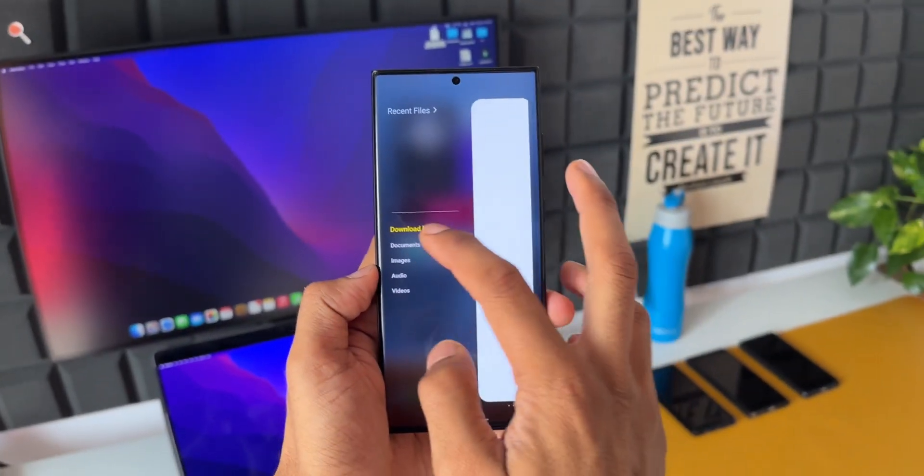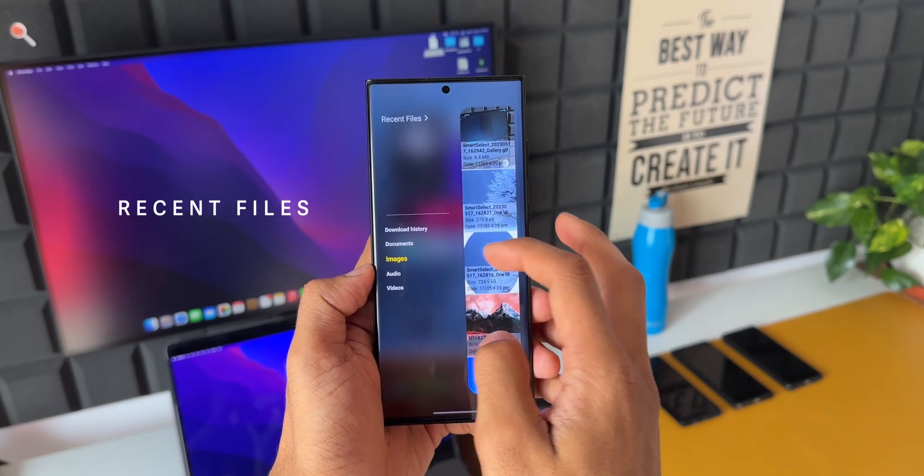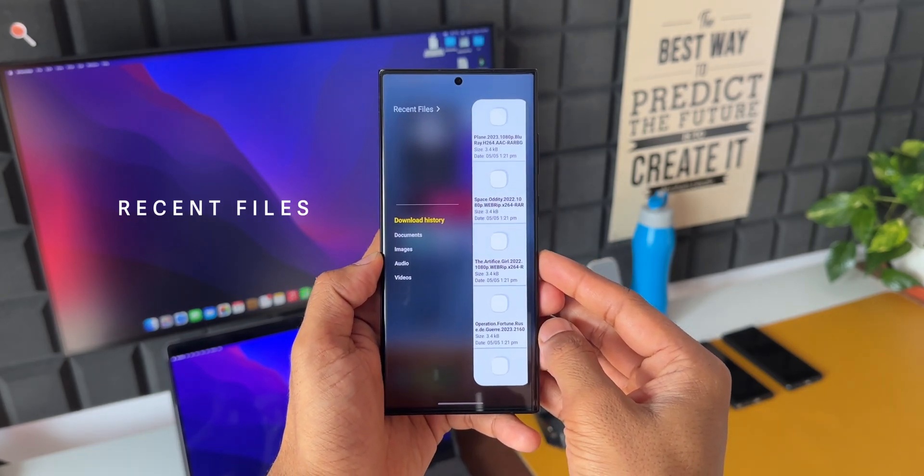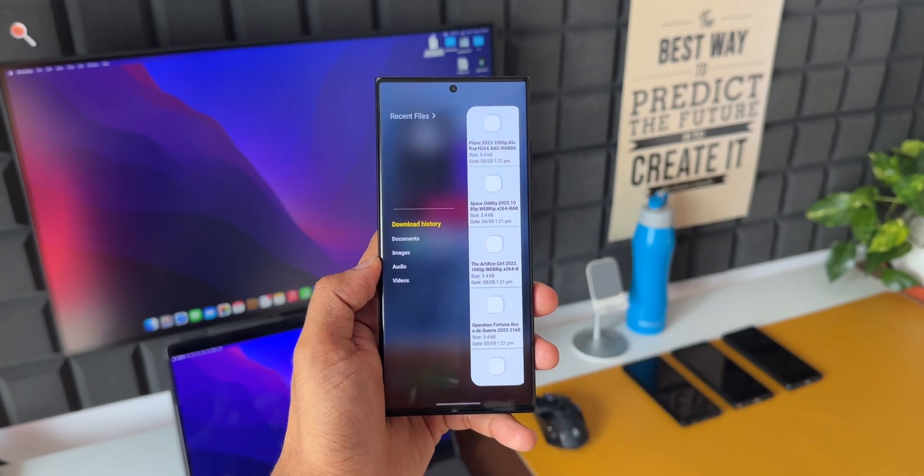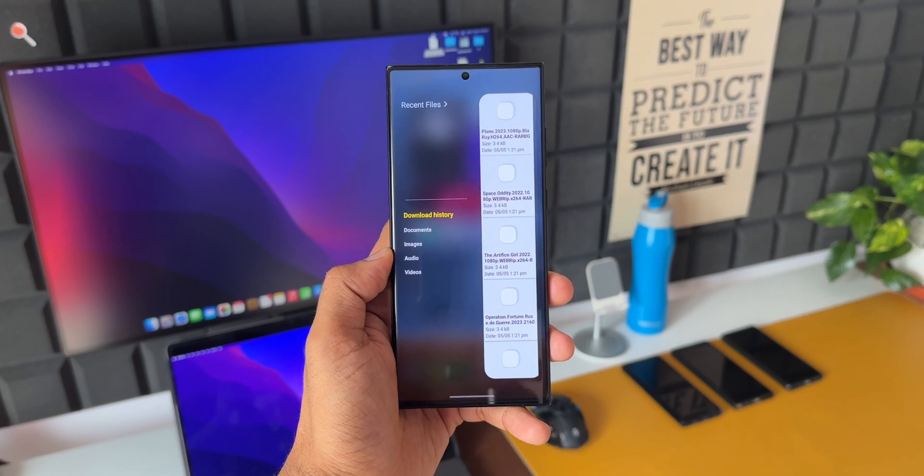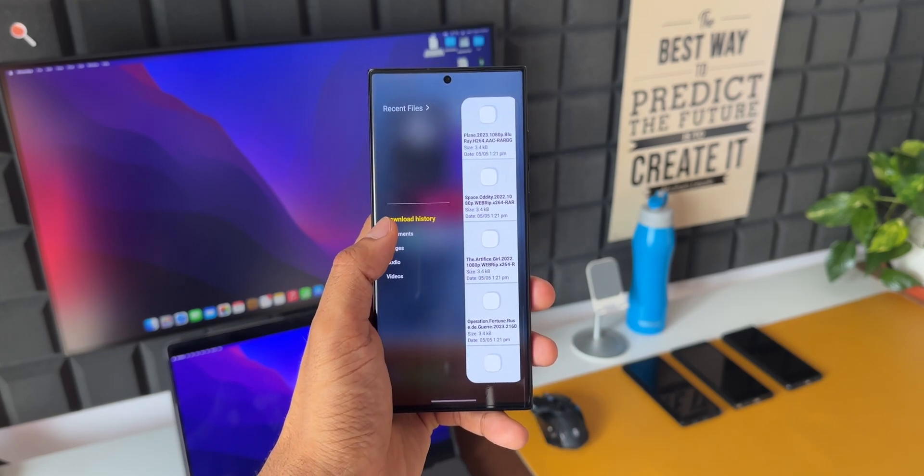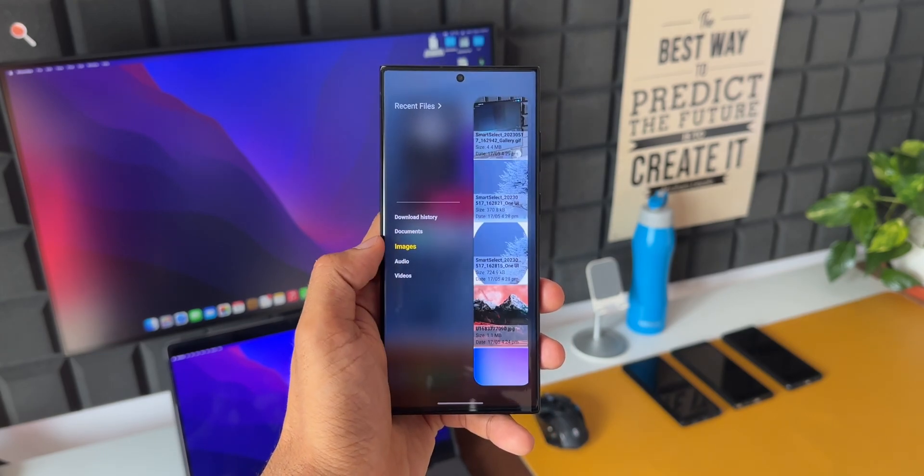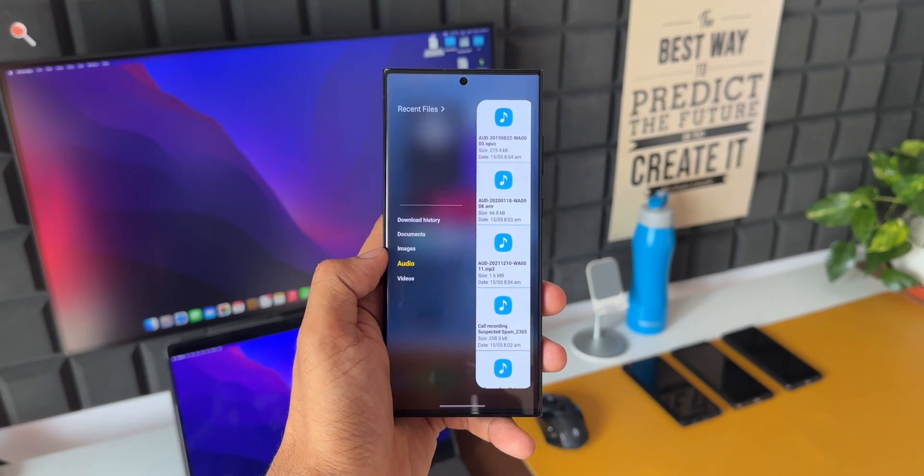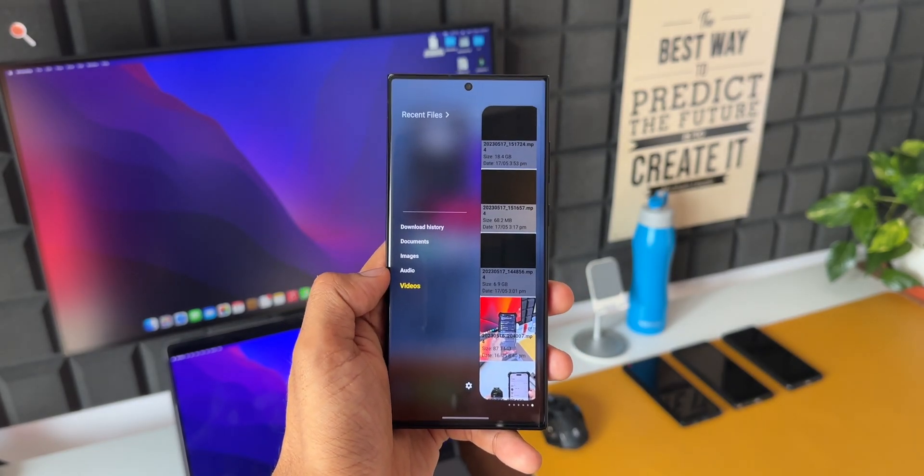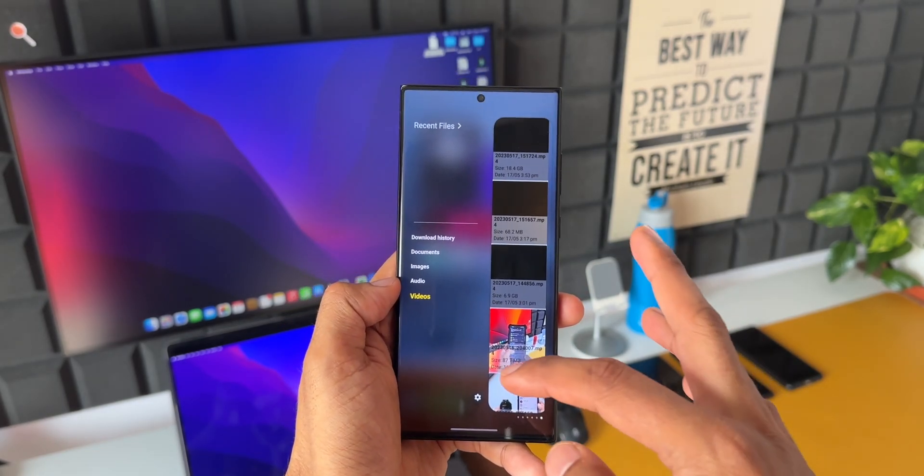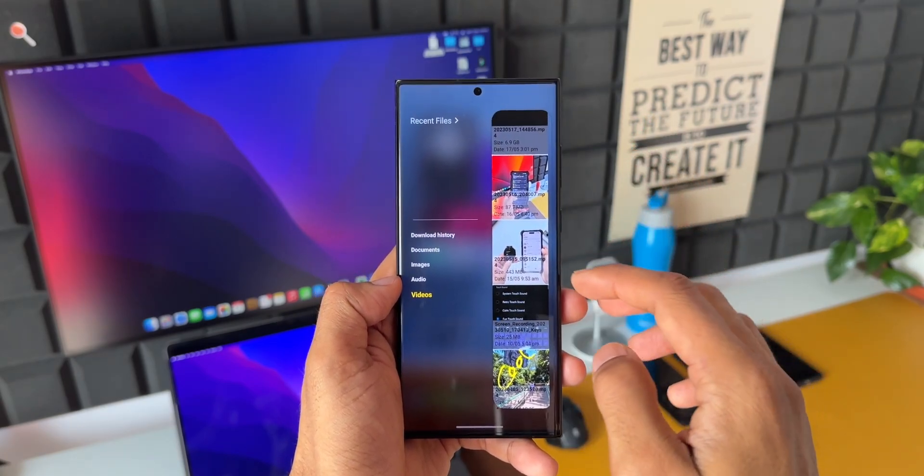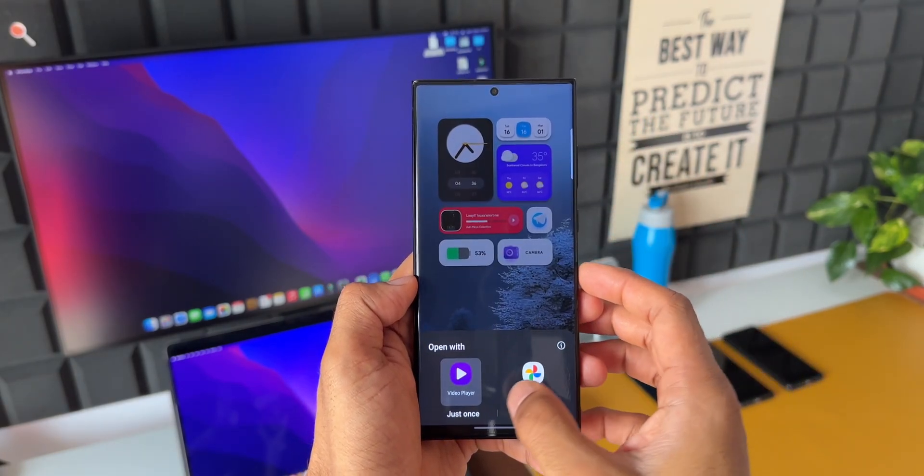The next one is Recent Files. Now as the name suggests, this panel is going to show you all those recent files you have accessed on your phone. And the best part is you can see the download history. You can tap on documents to see all those recent documents you have accessed. We've got images, audio, and video files. All these are categorized here which is excellent. We can access the file based on its type.